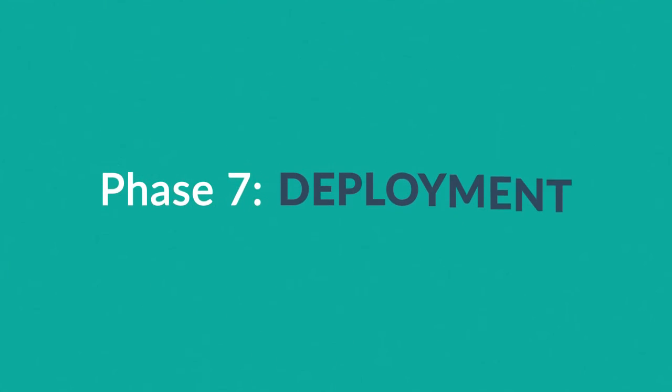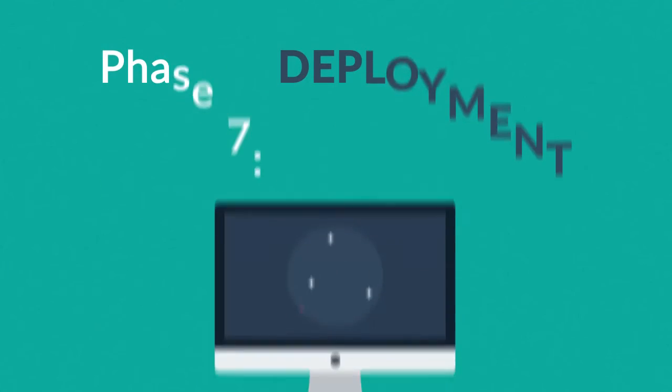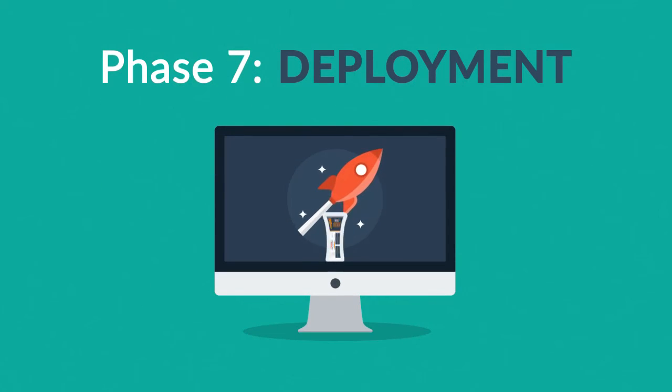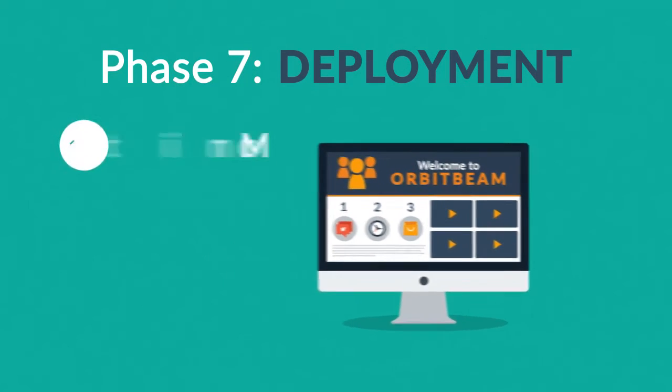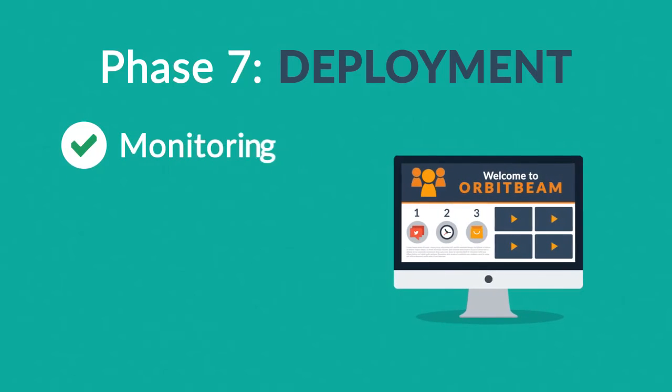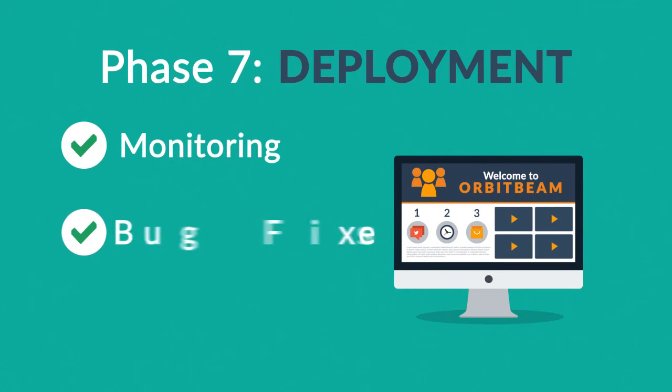Phase 7. Deployment. After we launch the site, our job is definitely not done yet. We always monitor what's happening after the start, enabling us to fix any possible deficiencies.